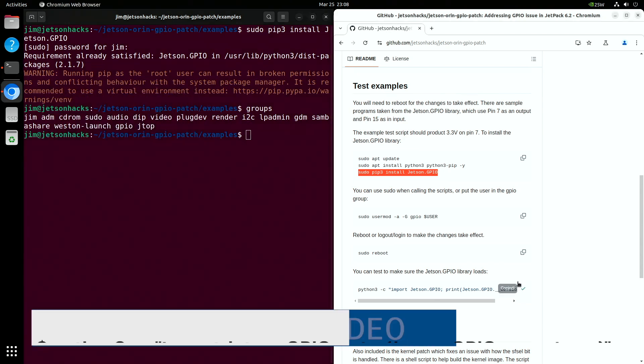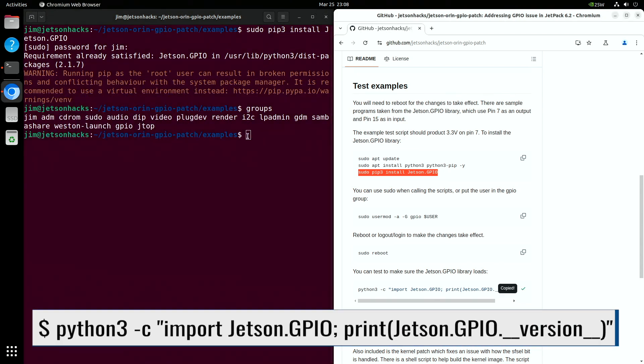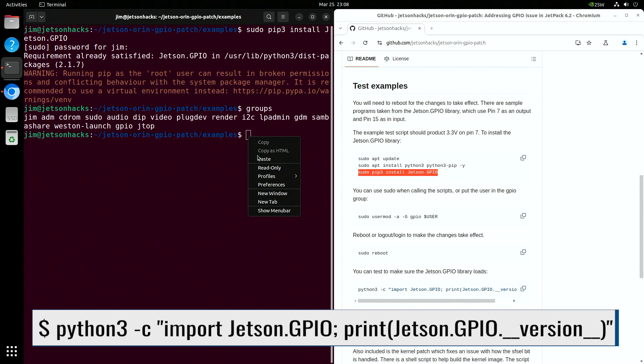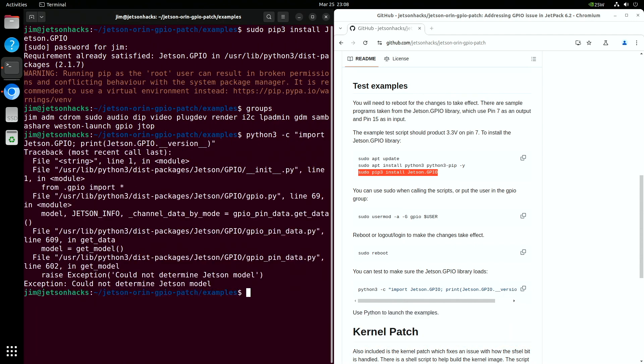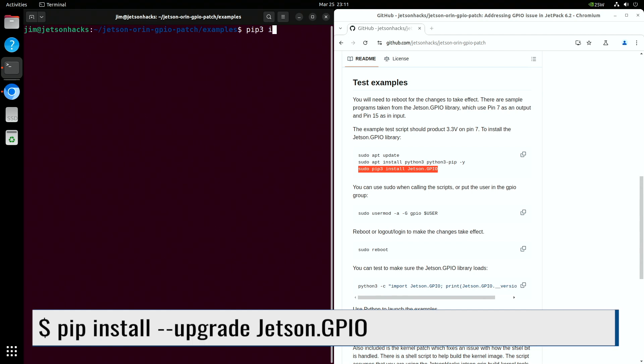If you attempt to run Jetson GPIO at this point, you may get this error. The version needs to be updated. We'll upgrade.